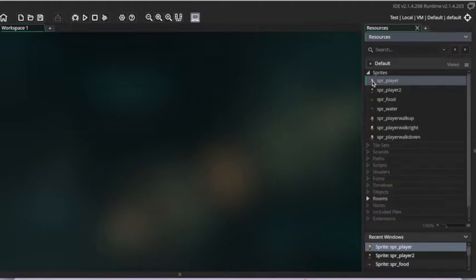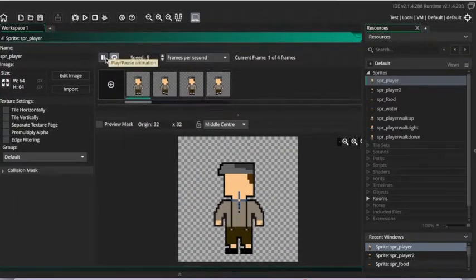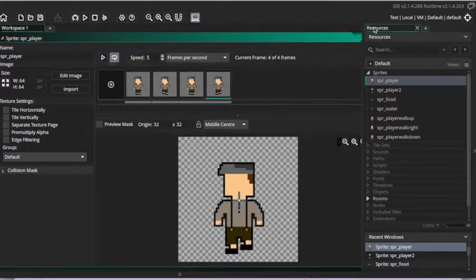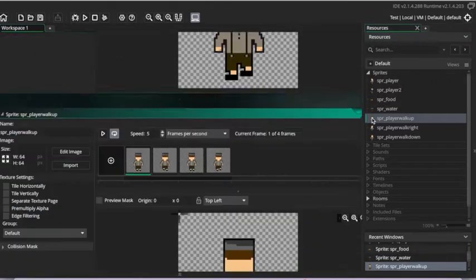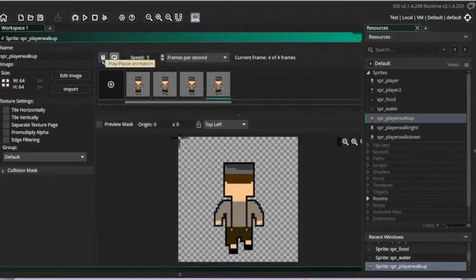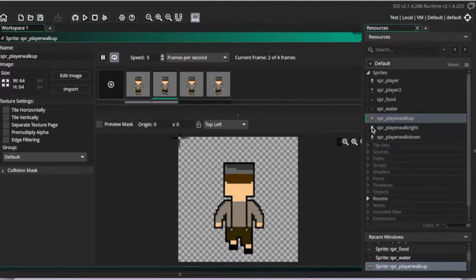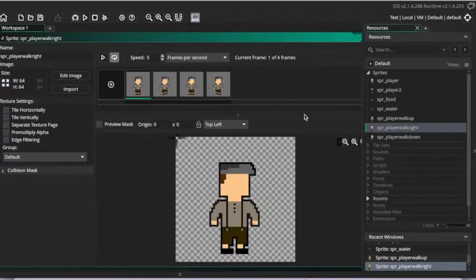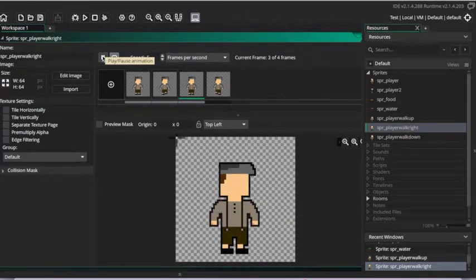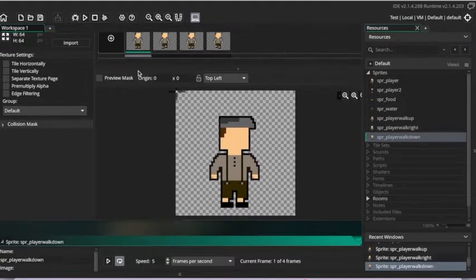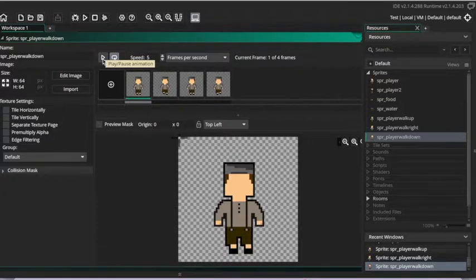The sprites that I already have here include a player sprite, and you can see the different frames that I have that show that the player is walking. And the other main parts of this sprite I have are him walking in different directions. So this is him walking up, walking to the right, and walking down, obviously from a top-down perspective.